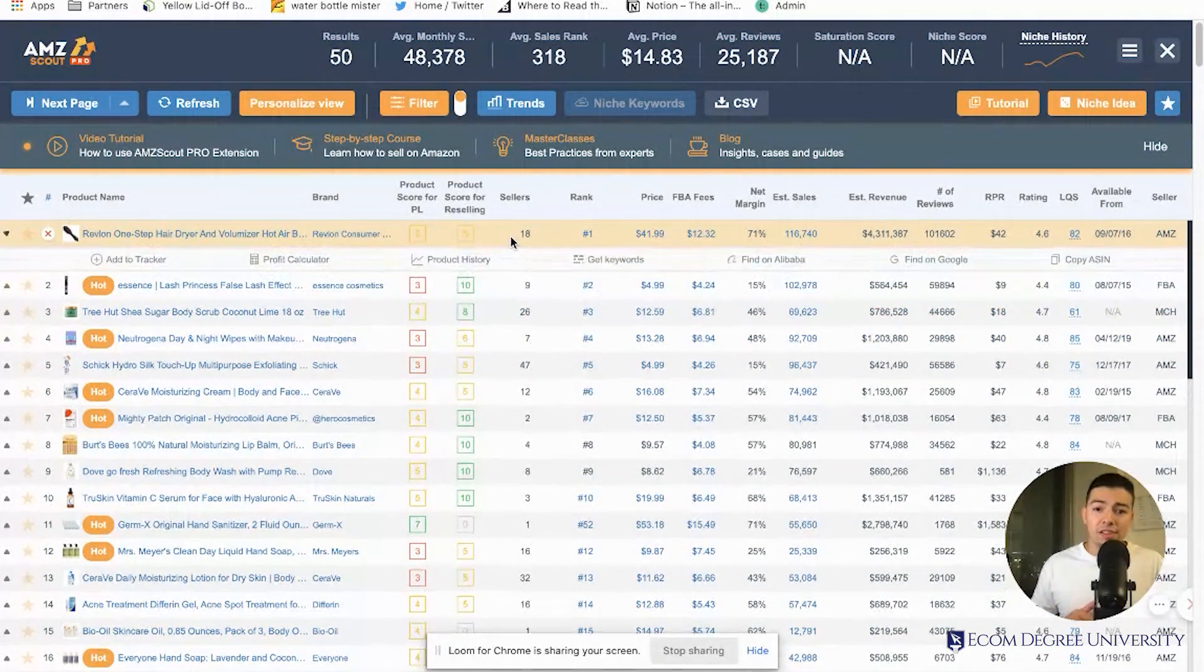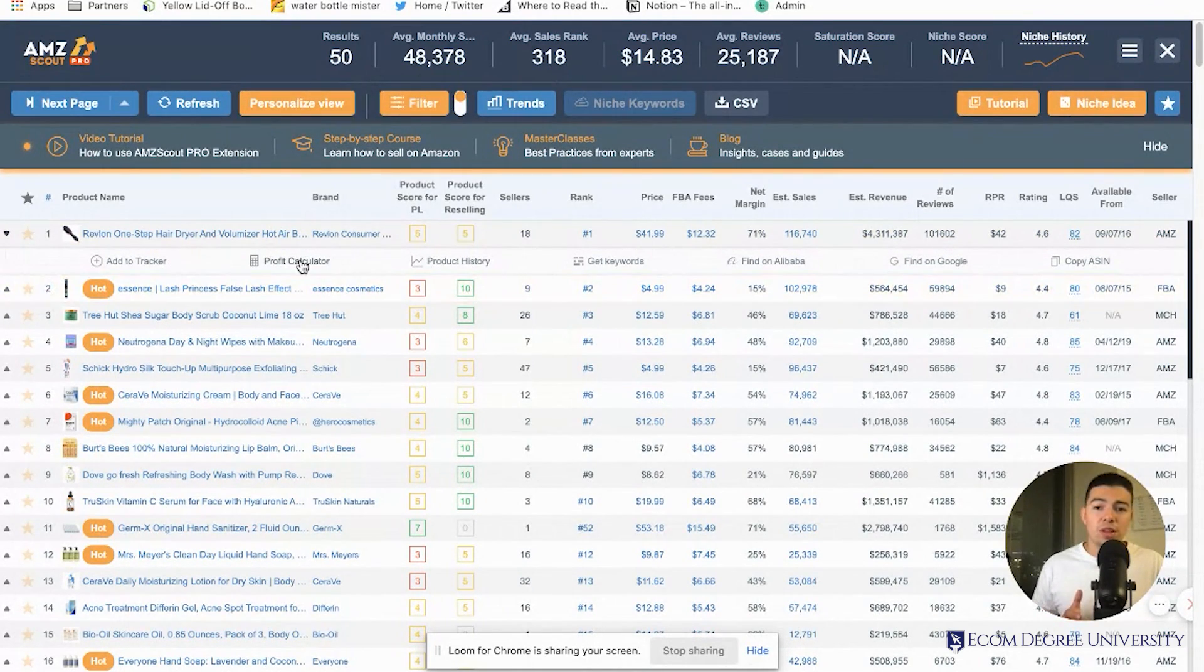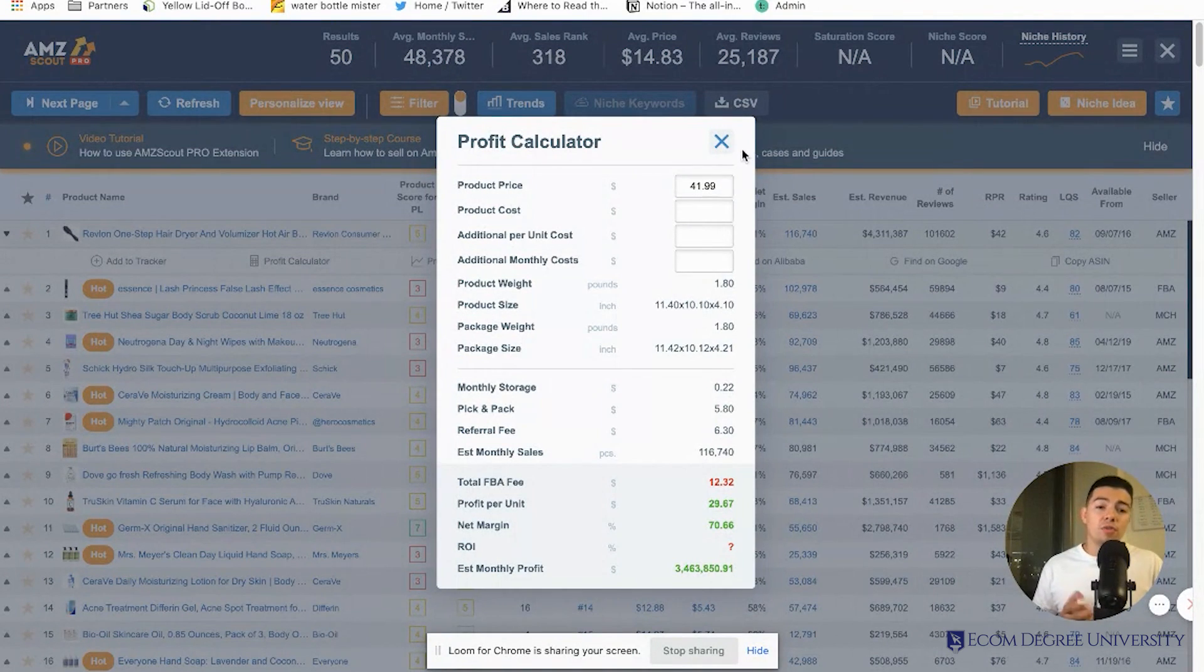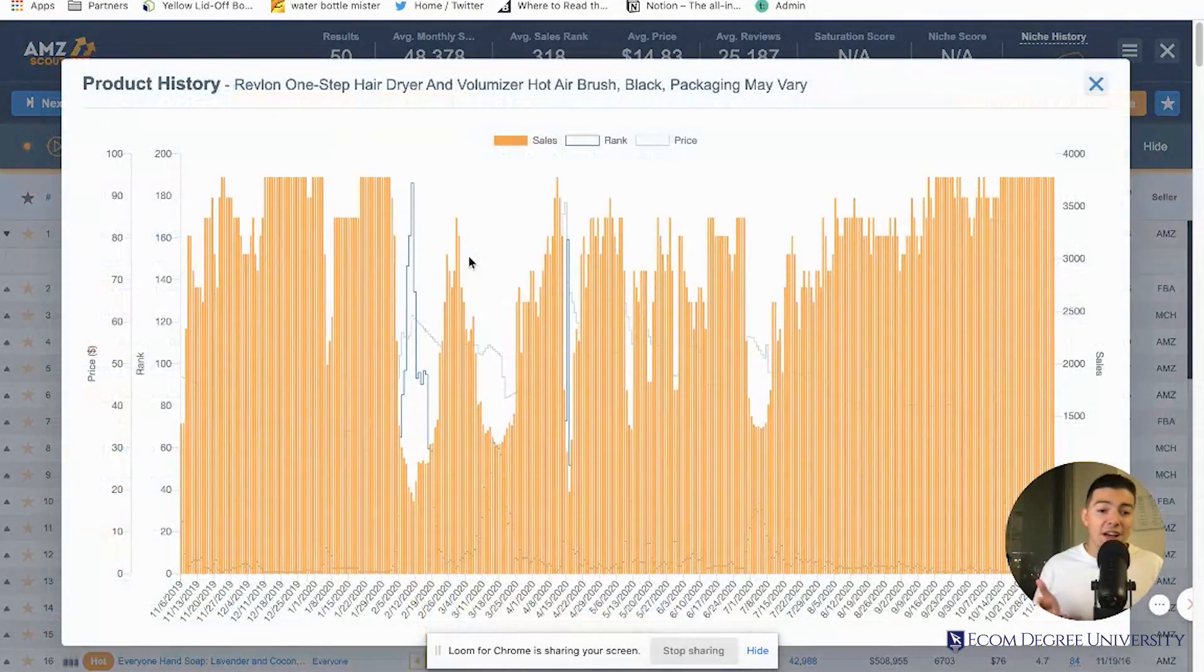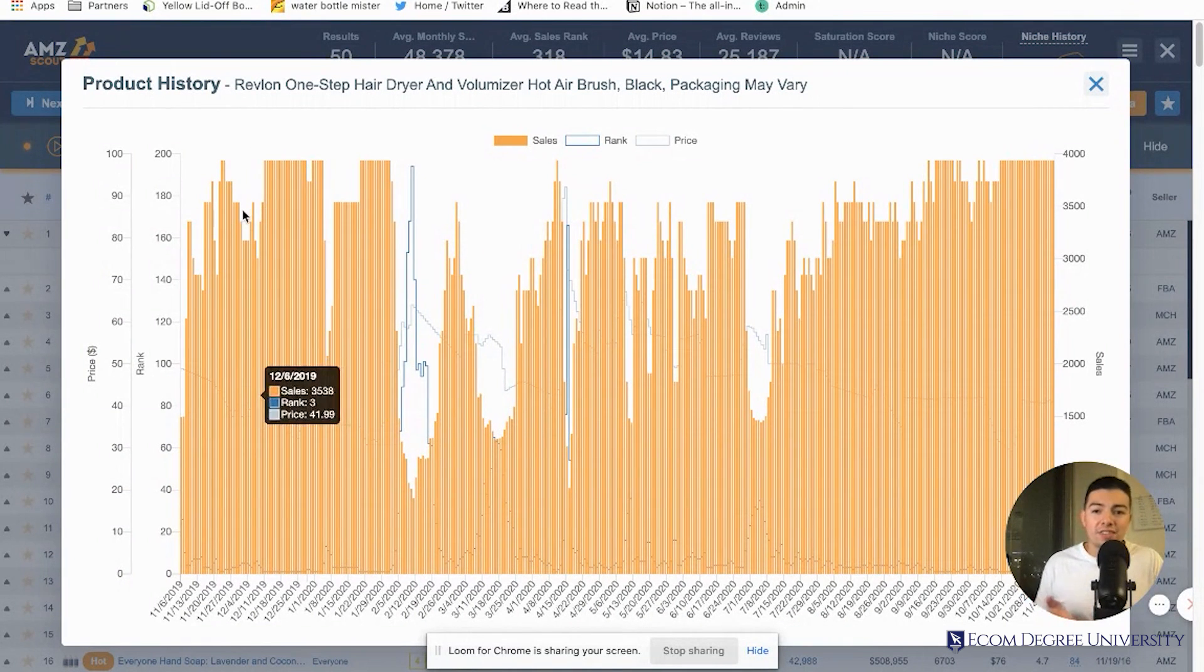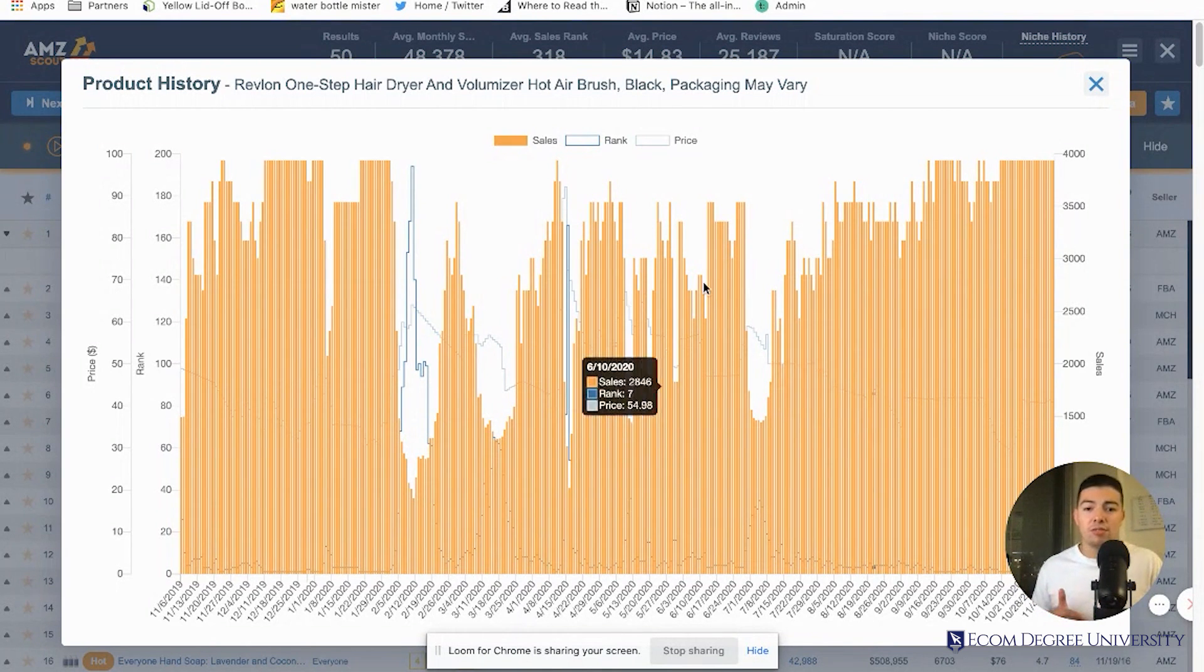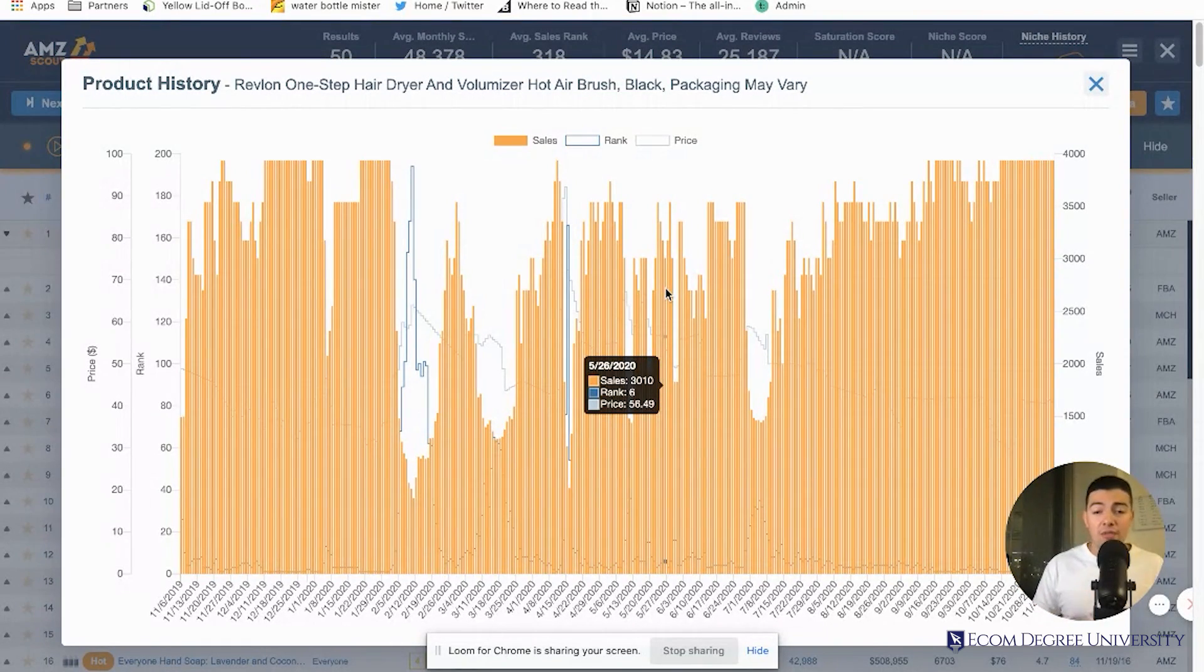If you click on the product, it gives you more options. You've got the profit calculator where you can see the exact profit you'll make if you sell this product. Another thing is the product history - you don't have to pay for Keepa, you don't need that subscription because it's already built into this software. You can see the sales rank history, the price history, and whether the product is more expensive now than before or if it's in a drought.